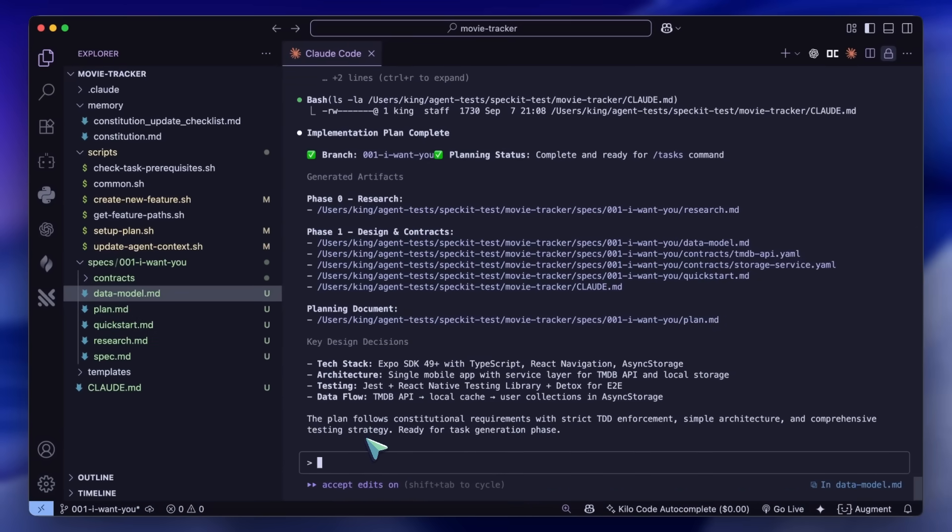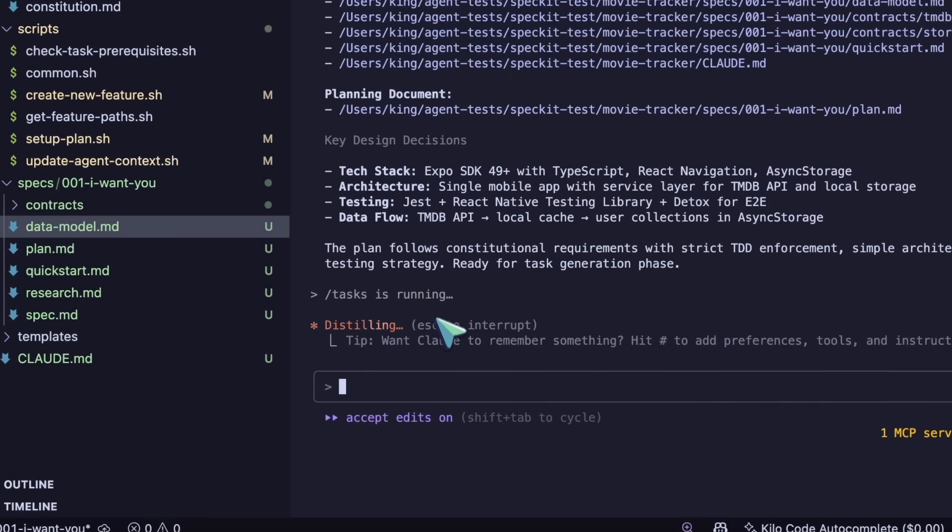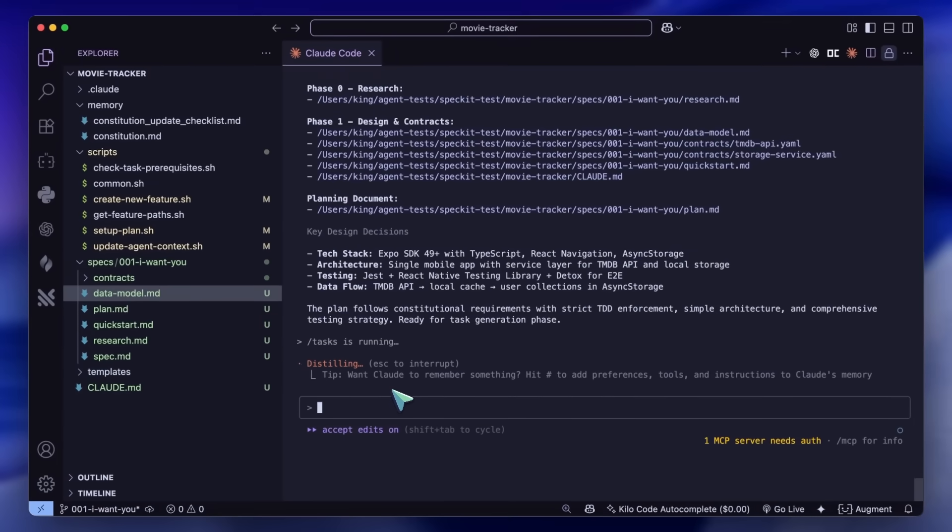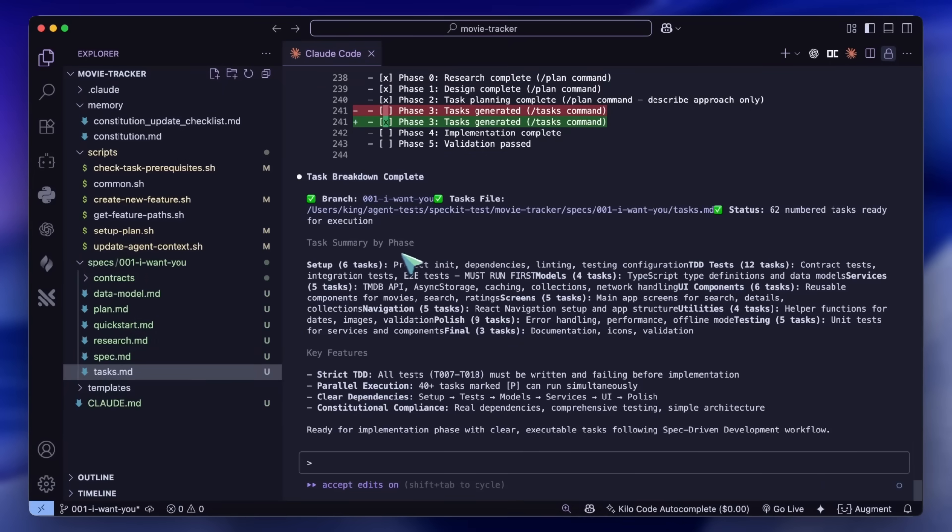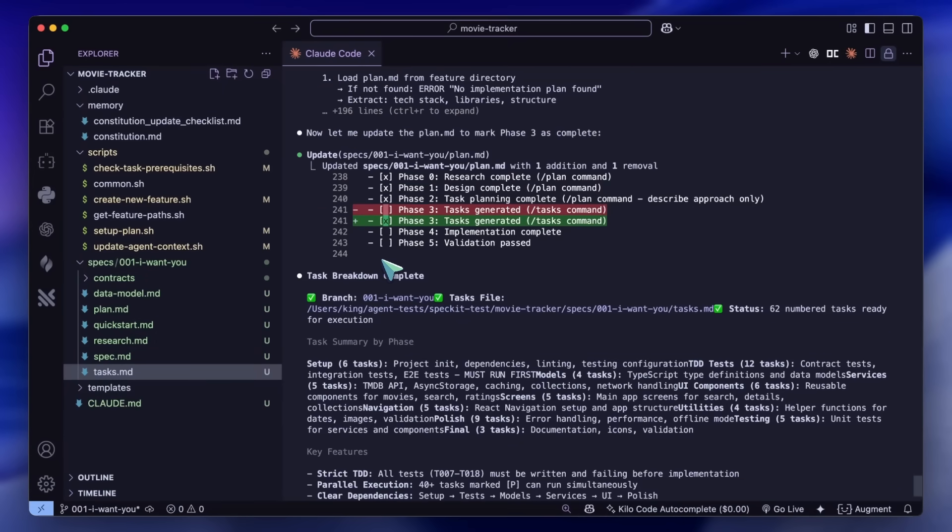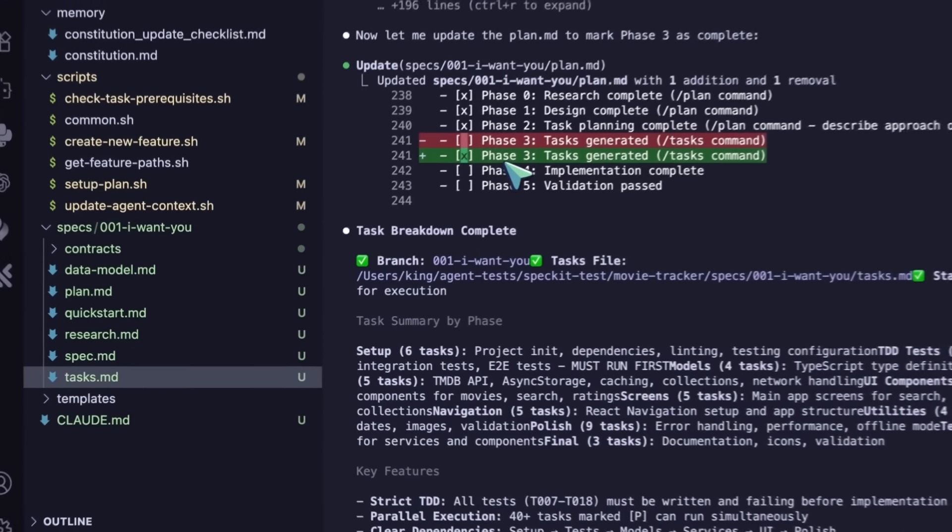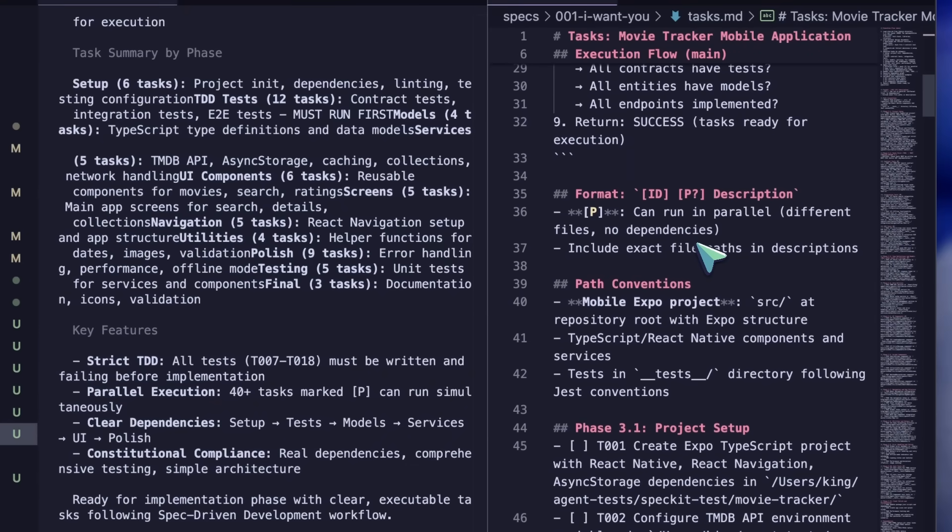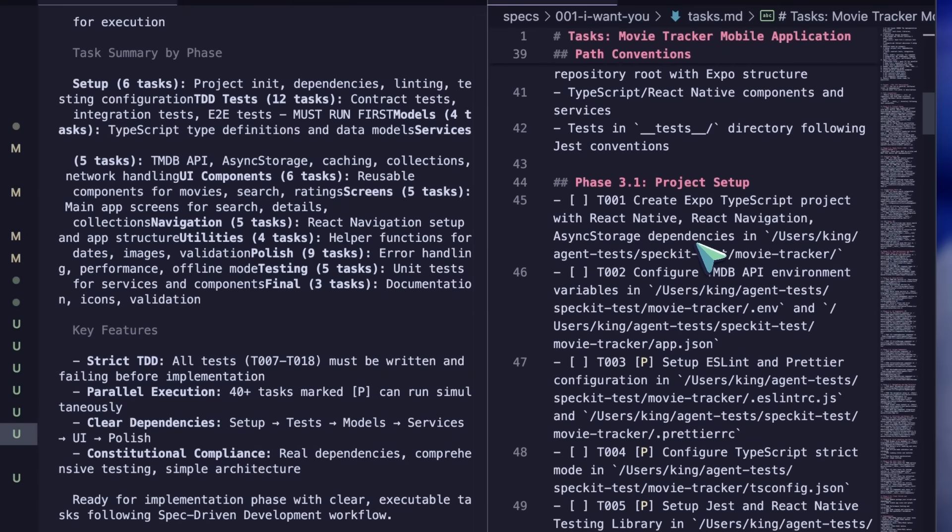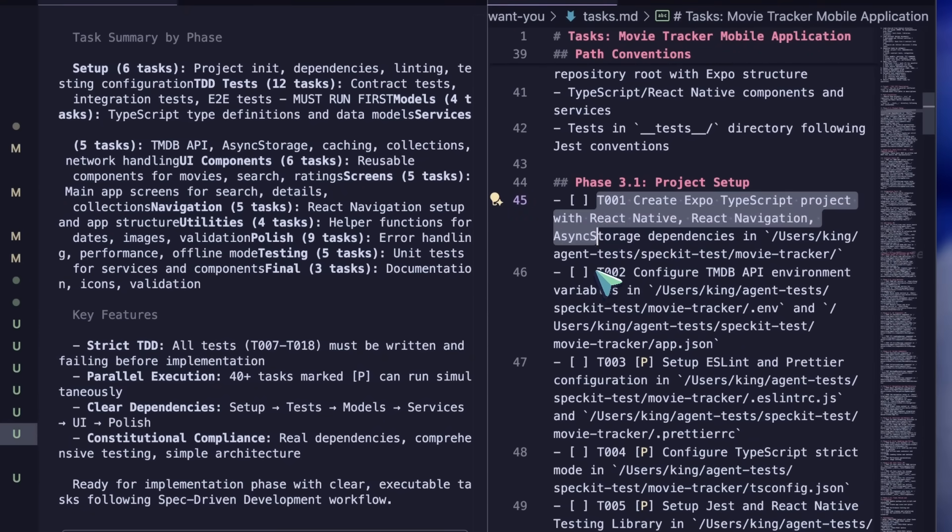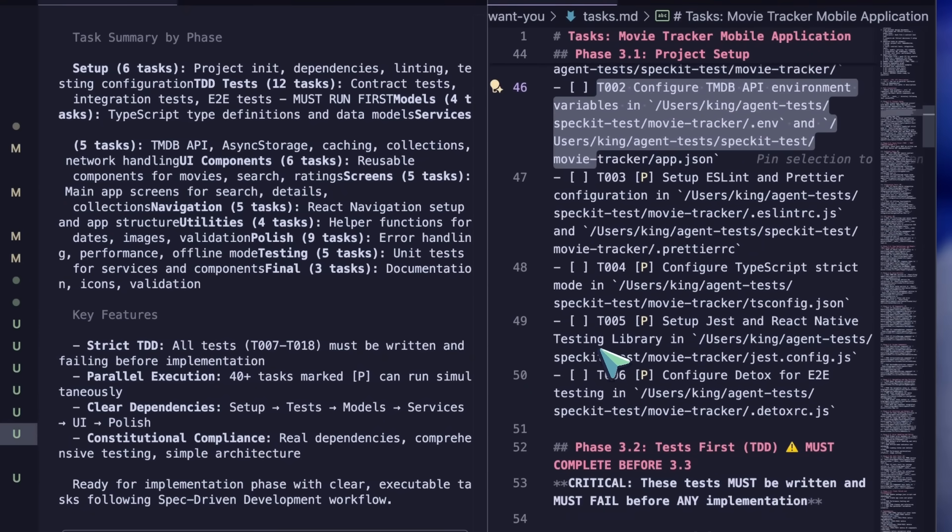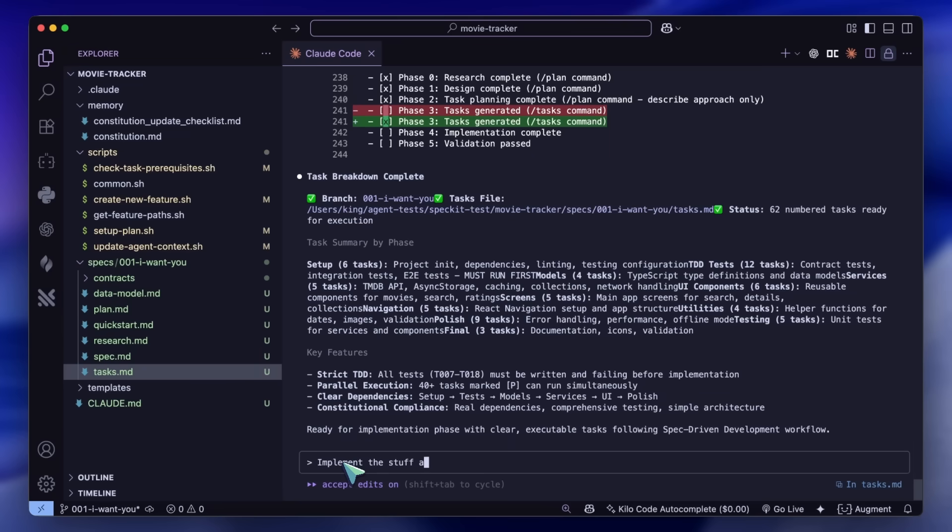Anyway, the next and final command is the tasks command. This will create the task breakdown and prompts for each task. For Claude, you can check the tasks in the tasks.markdown file as well, and it made a ton of tasks, like a ton of them.